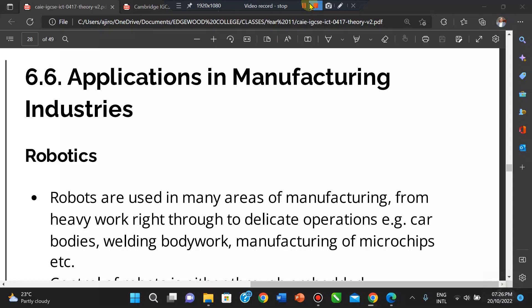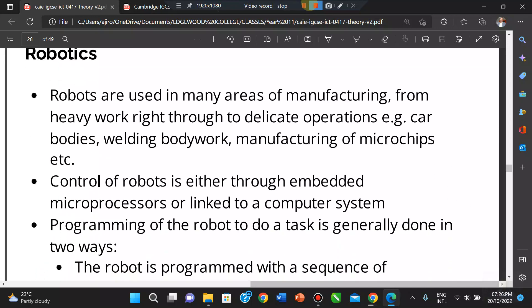Robots are used in factories to lift heavy weights, weld items, paint items, and manufacture microchips. They are used in manufacturing for heavy work and delicate operations — car body welding, manufacturing of microchips, manufacturing of electrical goods, and stock movement. Control of a robot is either via an embedded microprocessor or linked to a computer system.